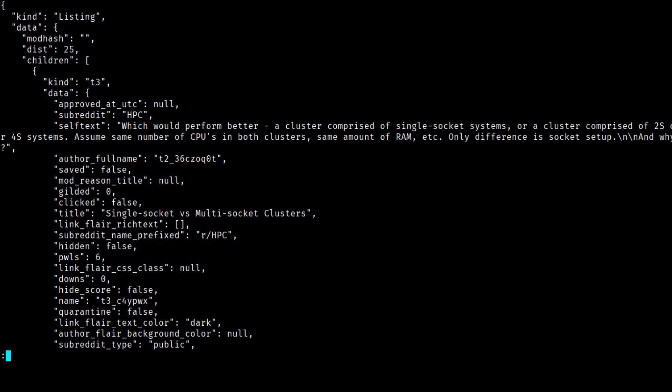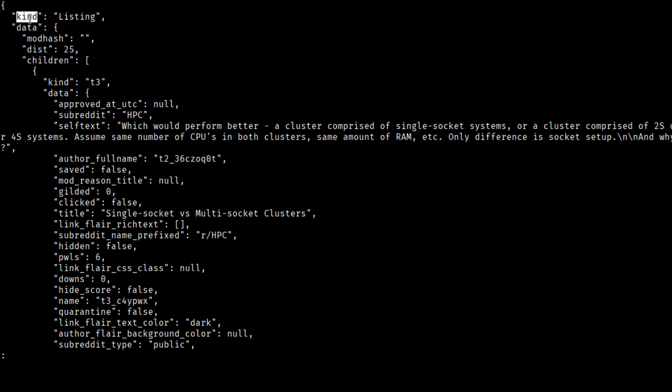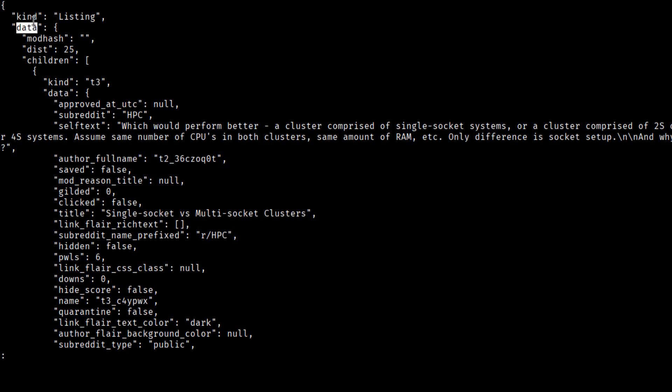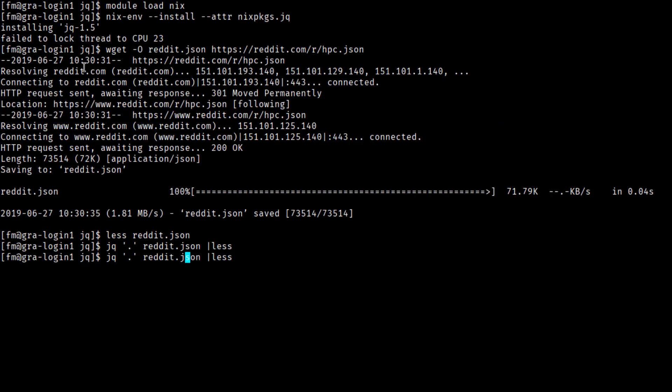We have a top-level object, which contains kind and data. Data contains children, which is an array of posts. And this is probably what we want. We want this array of posts. So let's extract data children.